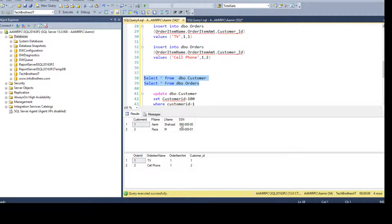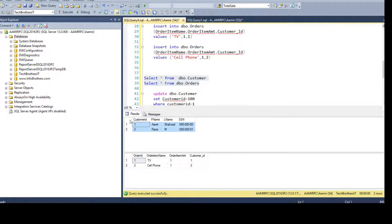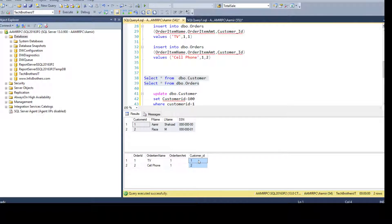Let's take a look. We have ID 1 and ID 2 — this is the primary key column in the DBO.Customer table. This is our foreign key column customer_id in the DBO.Orders table, and they are in a relationship.